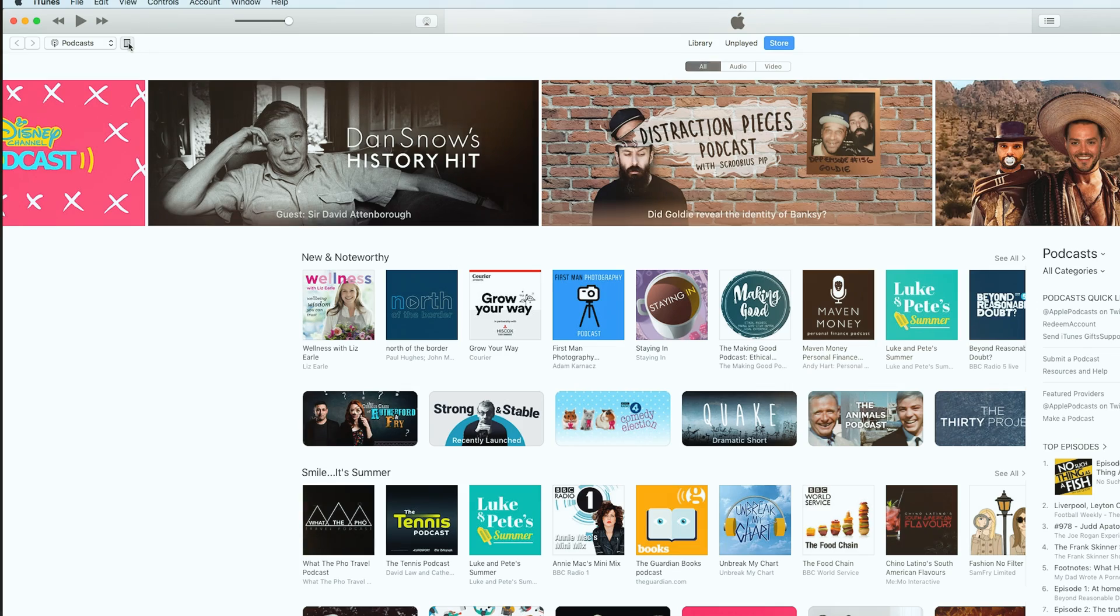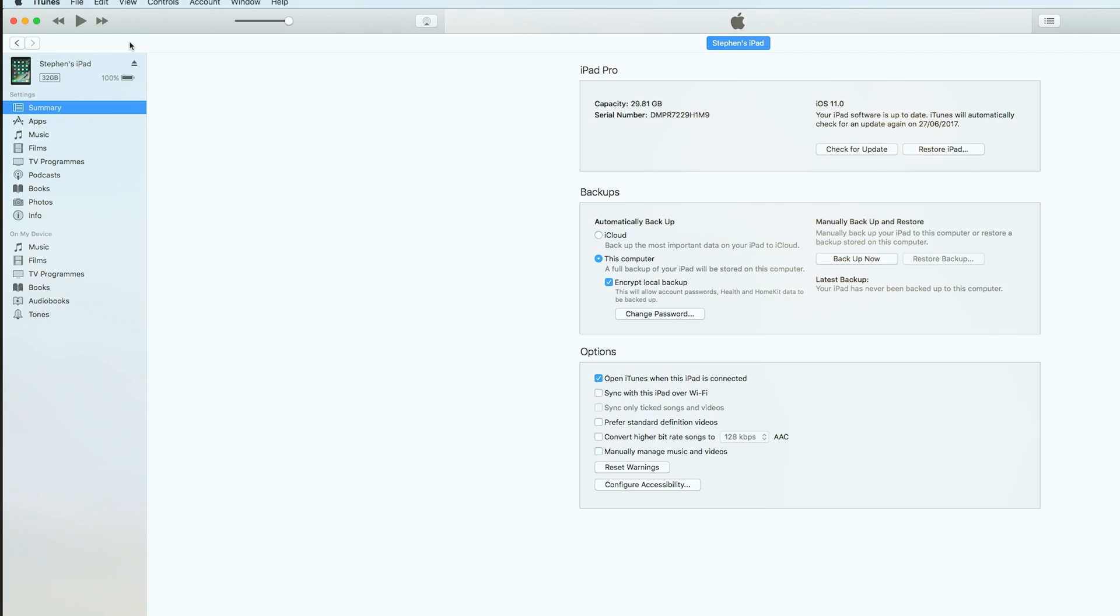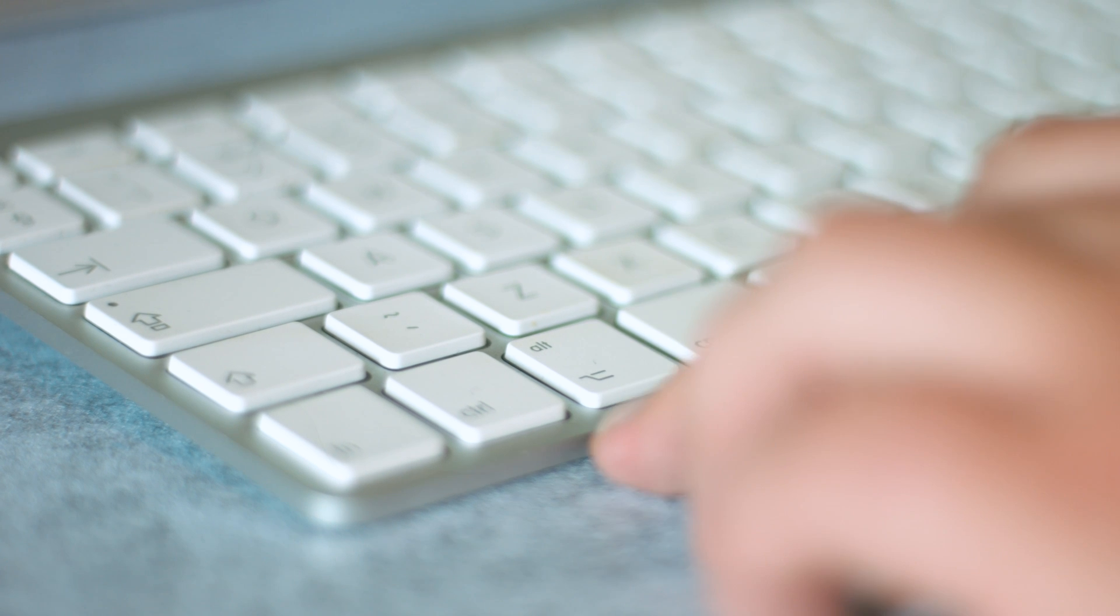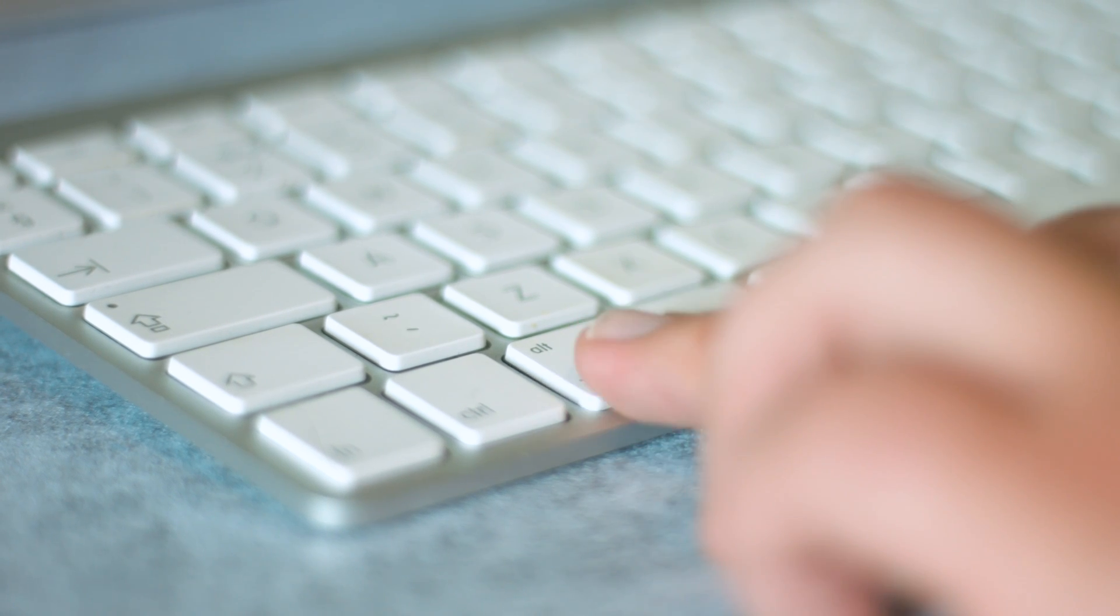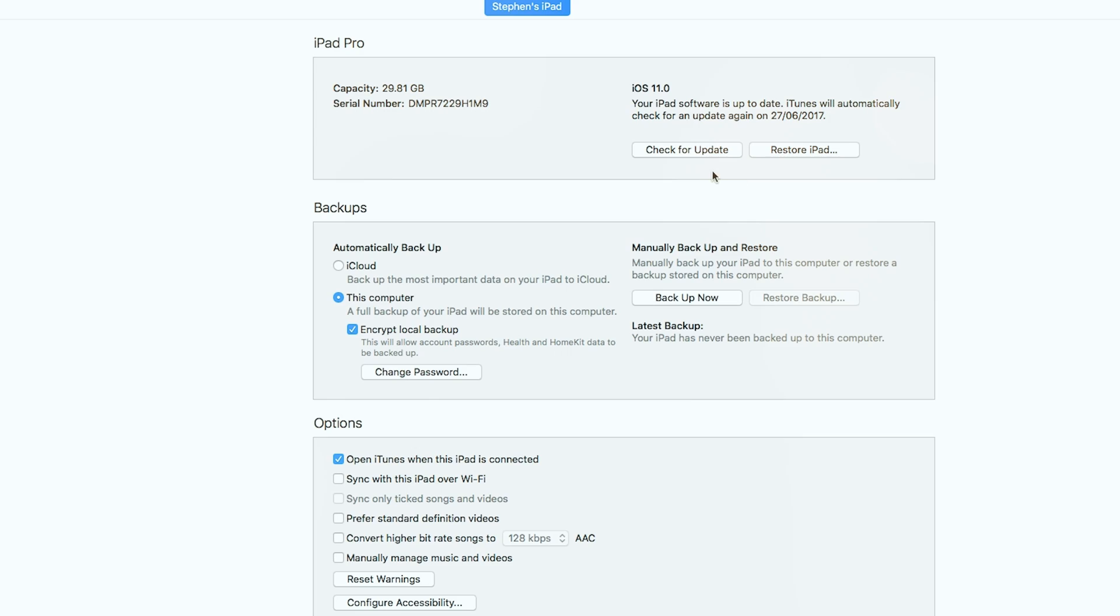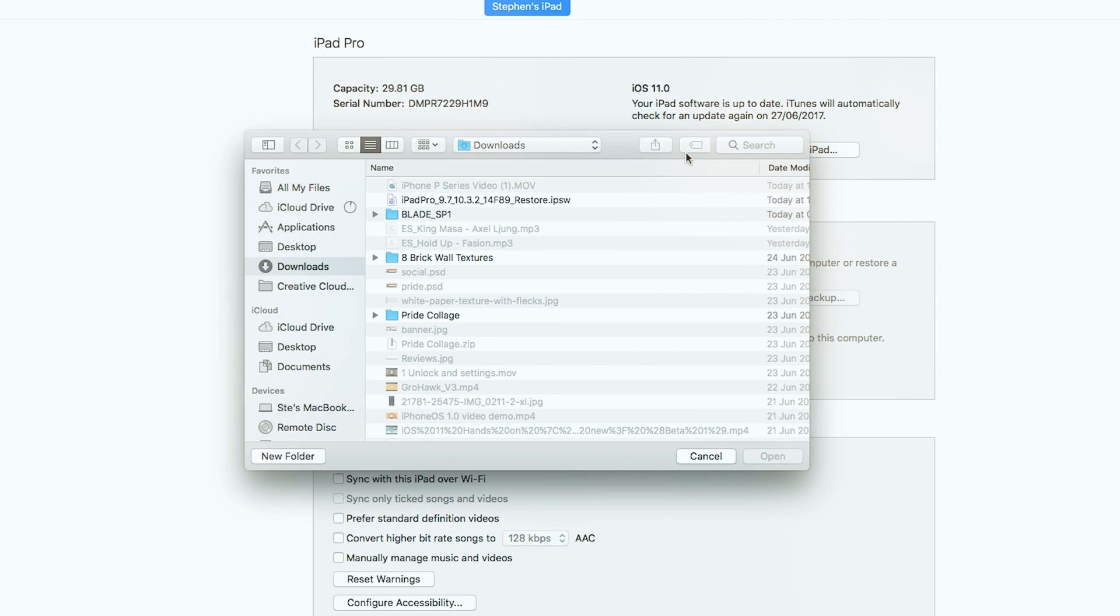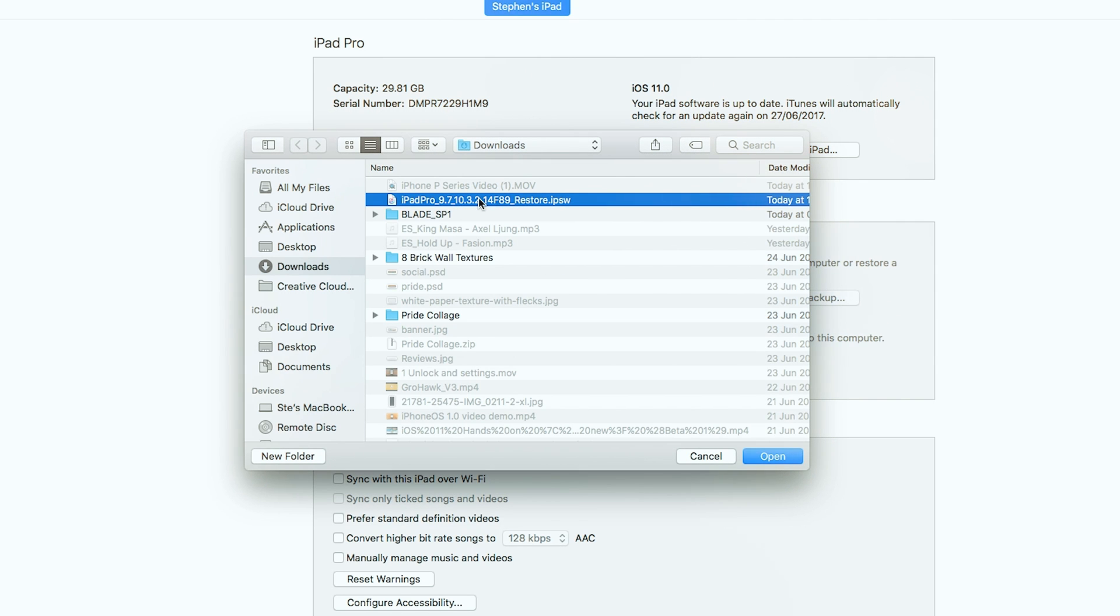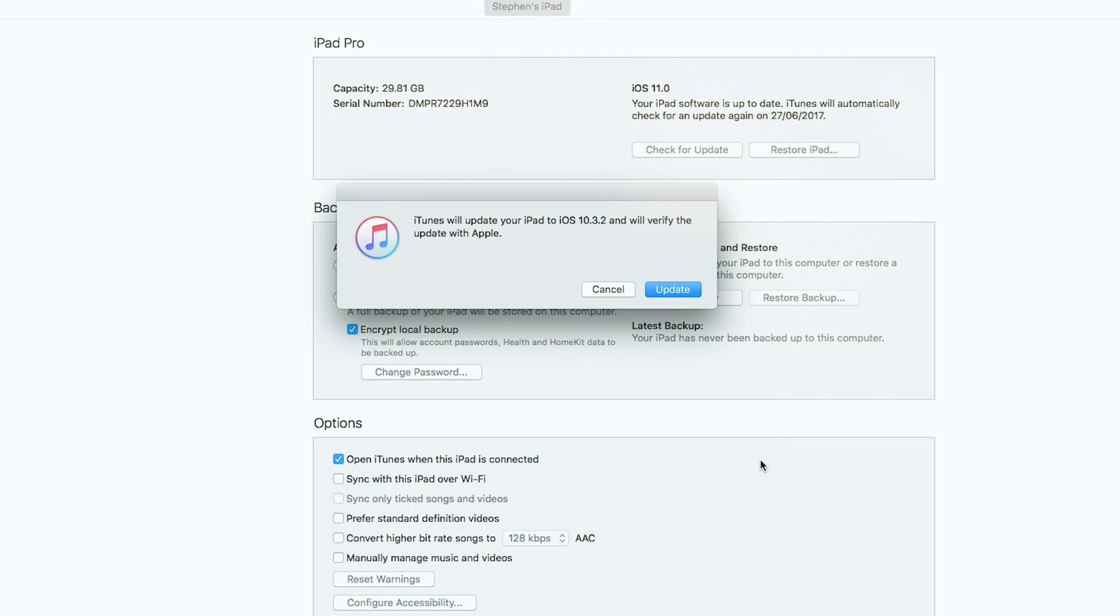Within iTunes select the device and then option-click on the check for update button on a Mac or hold shift and click if you're running Windows. iTunes will then open up a new window for you to select the iOS 10.3.2 software file from wherever you're storing it, which is most probably in the downloads folder.